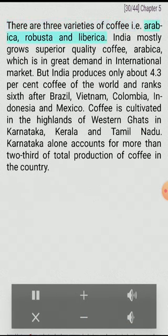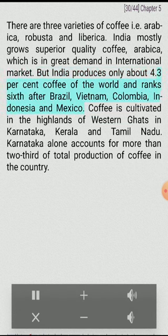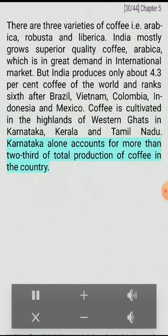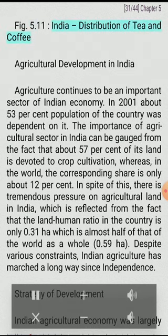Coffee is a tropical plantation crop. Its seeds are roasted, ground, and used for preparing a beverage. There are three varieties of coffee: Arabica, Robusta, and Liberica. India mostly grows superior quality coffee (Arabica) which is in great demand in the international market. But India produces only about 4.3% of the world's coffee and ranks sixth after Brazil, Vietnam, Colombia, Indonesia, and Mexico. Coffee is cultivated in the highlands of the Western Ghats in Karnataka, Kerala, and Tamil Nadu. Karnataka alone accounts for more than two-thirds of total production of coffee in the country.